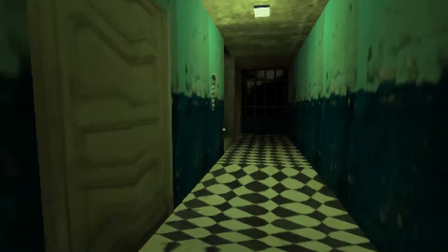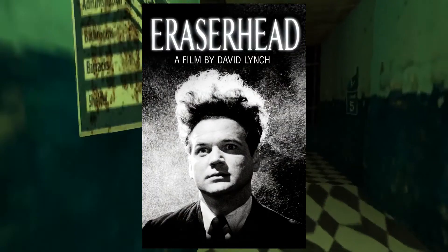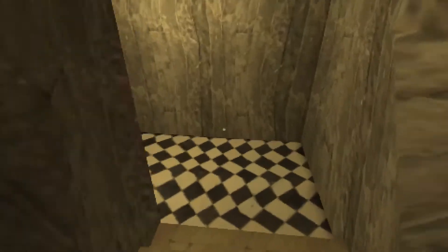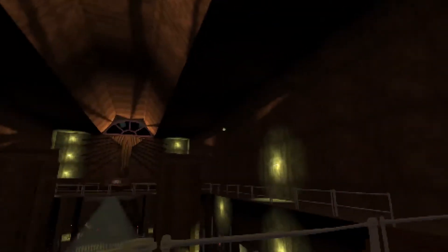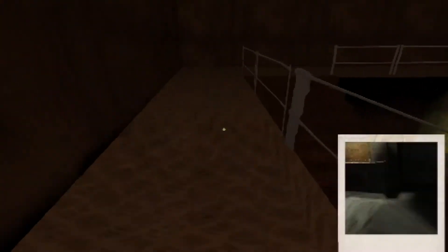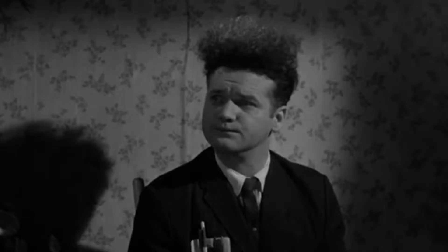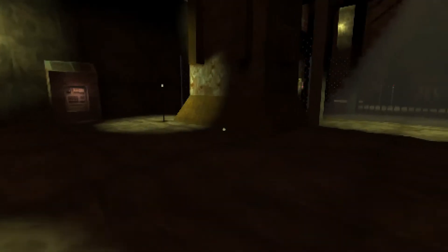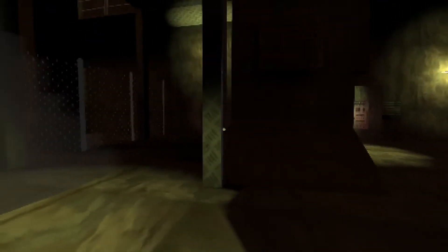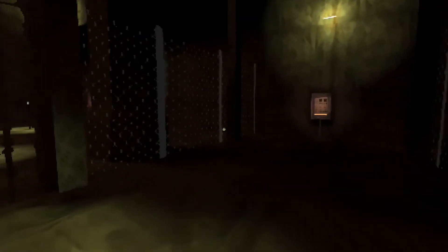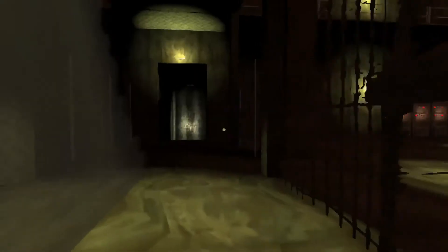Atmosphere-wise, this kind of reminds me of Eraserhead. It's a David Lynch movie from the 80s, I believe. And a lot of it centers around this weird power plant in town. It's very dystopian, kind of creepy, unsettling atmosphere.